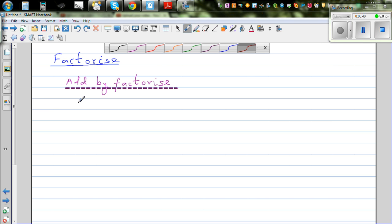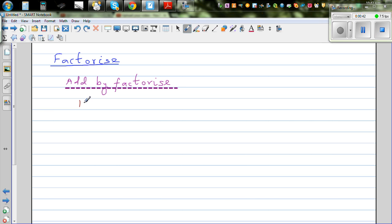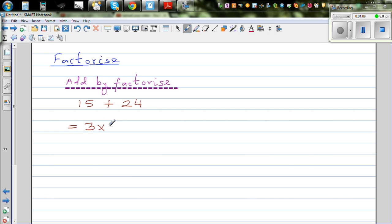Suppose you have 15 plus 24. You know this is 39, but we want to add by factorizing. So how can you write these as factors? Well, 15 is 3 times 5, and 24 is 3 times 8. So this is 3 times 5 plus 3 times 8.